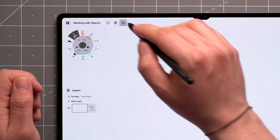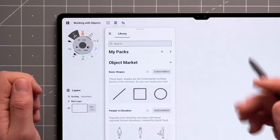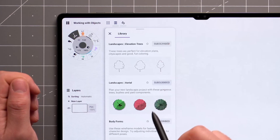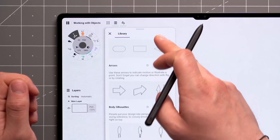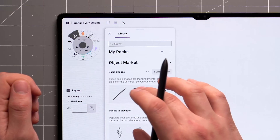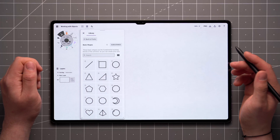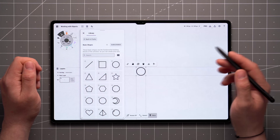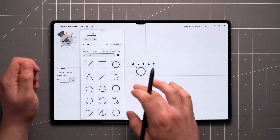Tap on the Objects icon in the Actions bar to access the Objects panel, where you can find a vast library of adjustable vector items. You can browse the packs by scrolling up or down, and open a pack by tapping on it. From here, simply tap on the objects you'd like to use, or drag them straight onto the canvas.